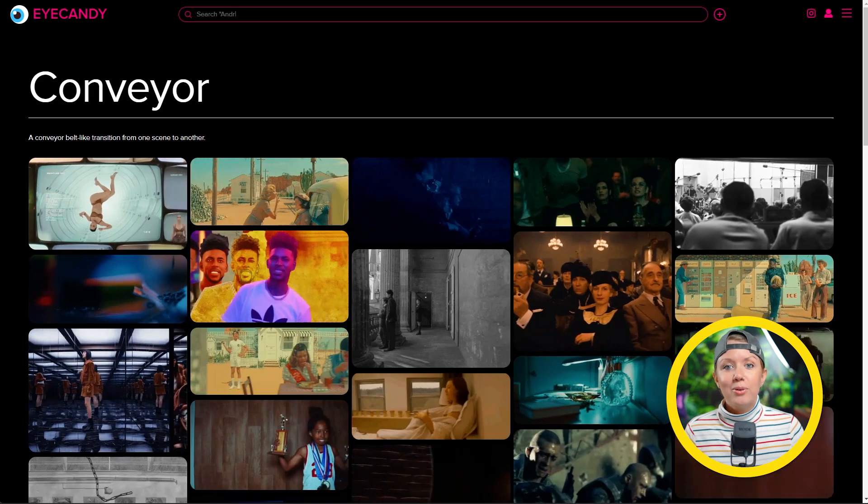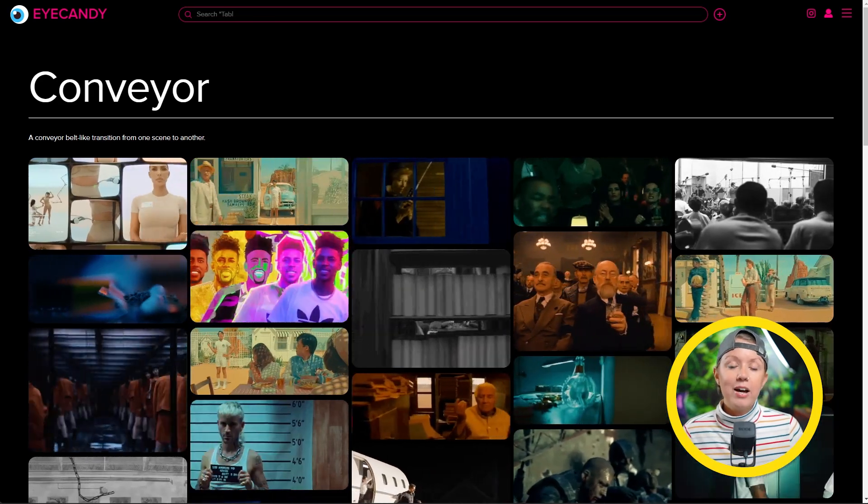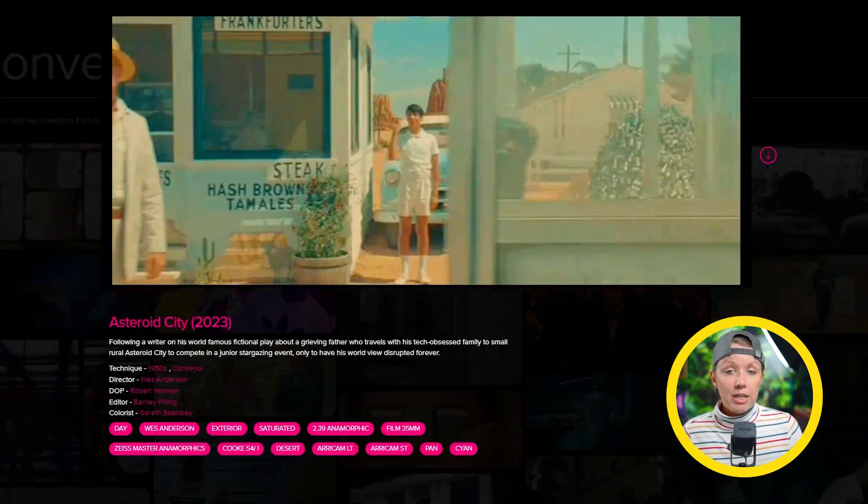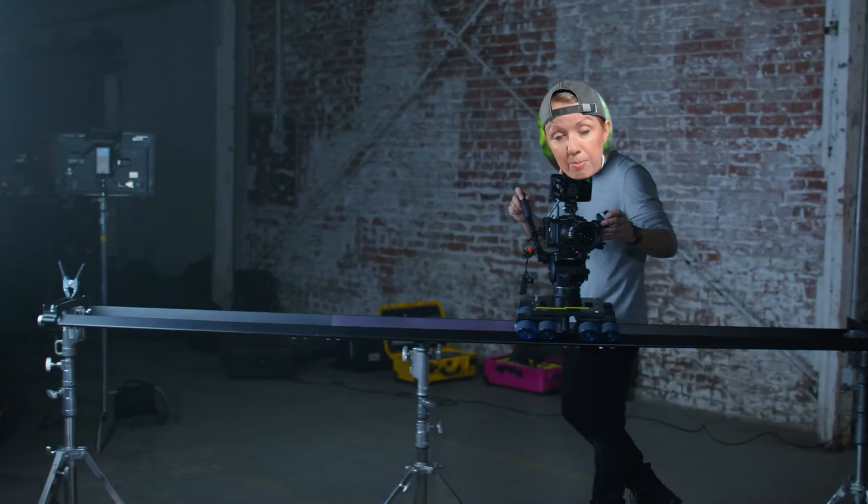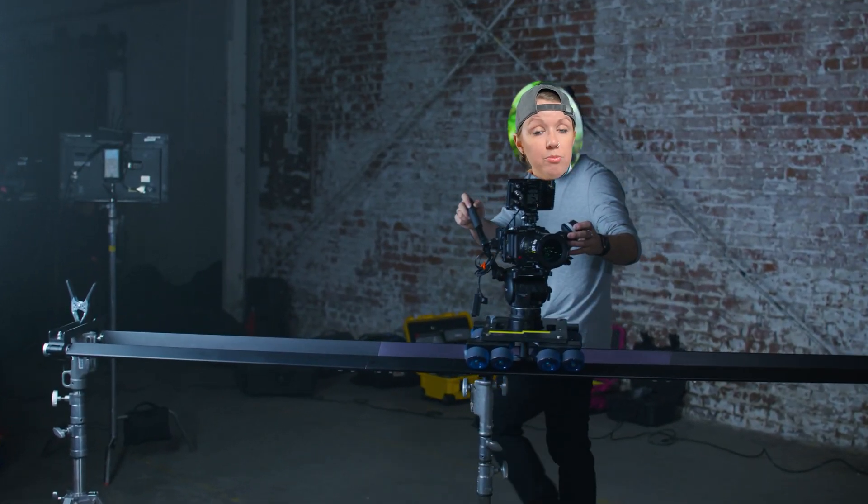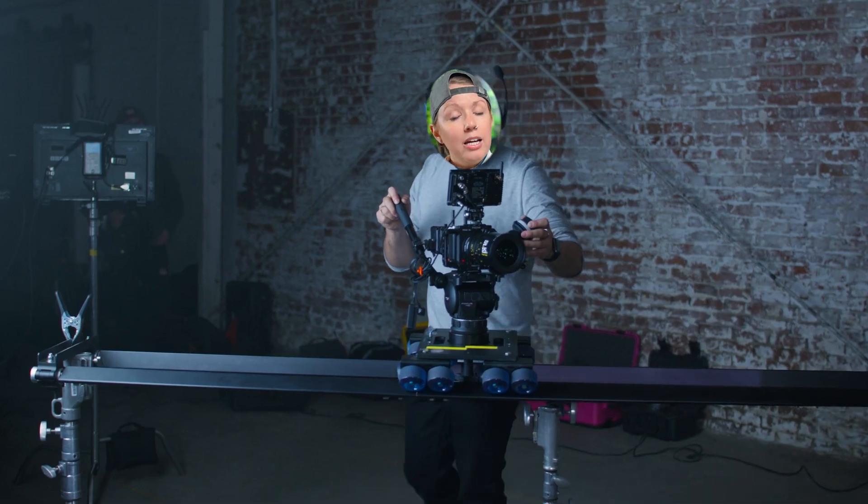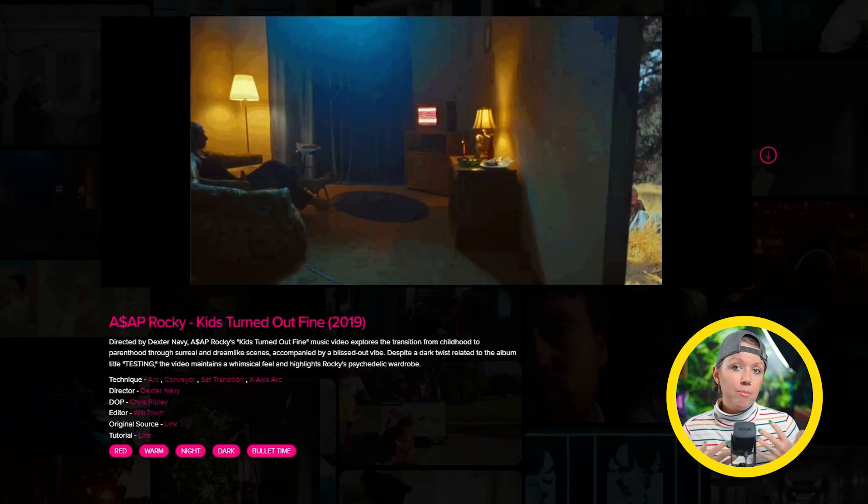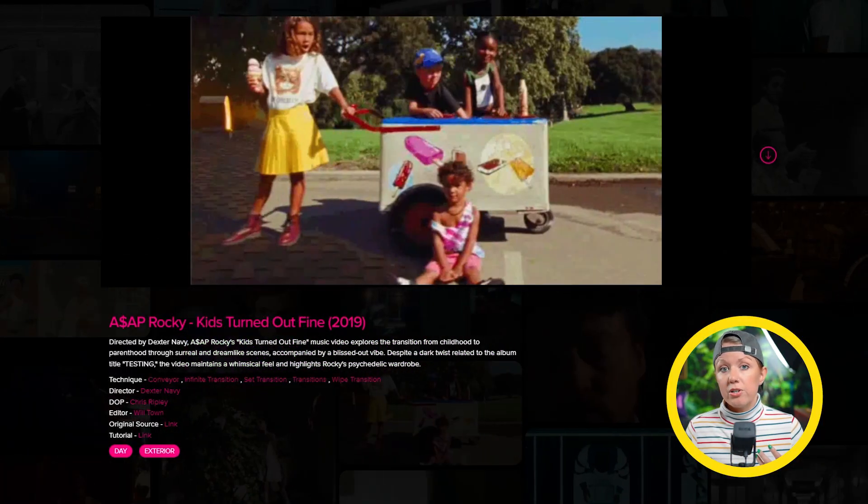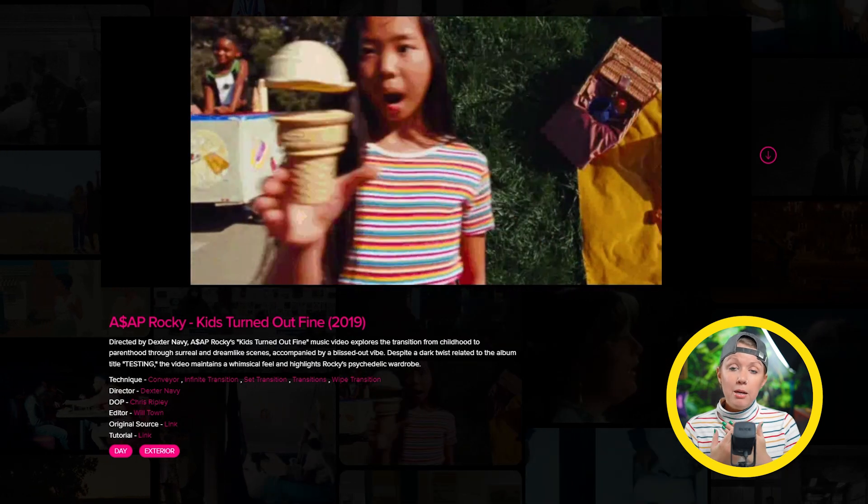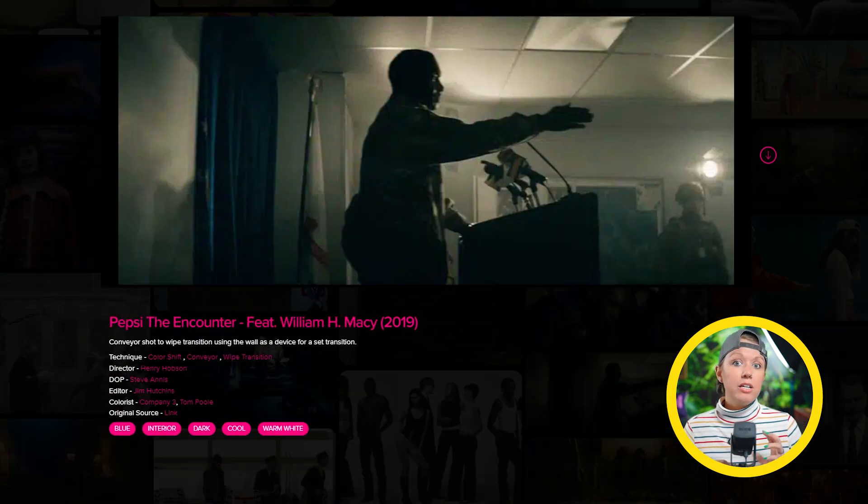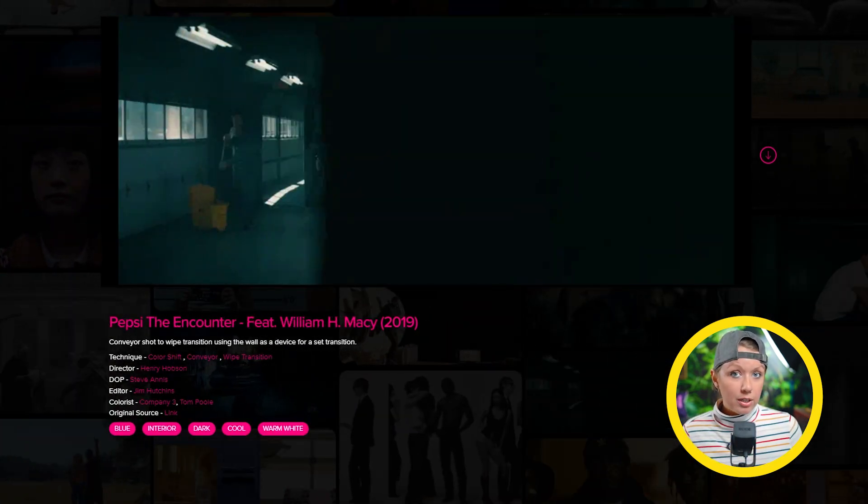Here are a few great examples of the conveyor belt effect being used. Normally it's done practically by putting the camera on some rails and moving side to side, and usually there's some object, a wall or a person, that's blocking that midpoint between the two different scenes either horizontally or vertically.